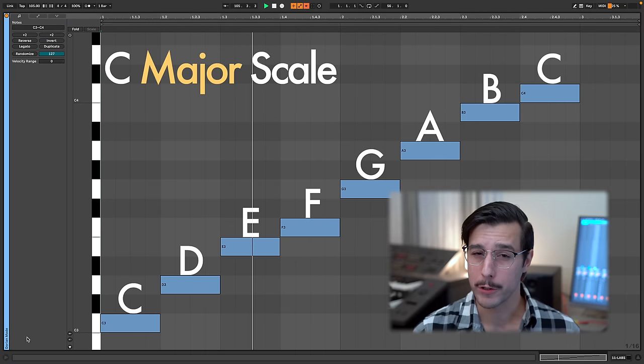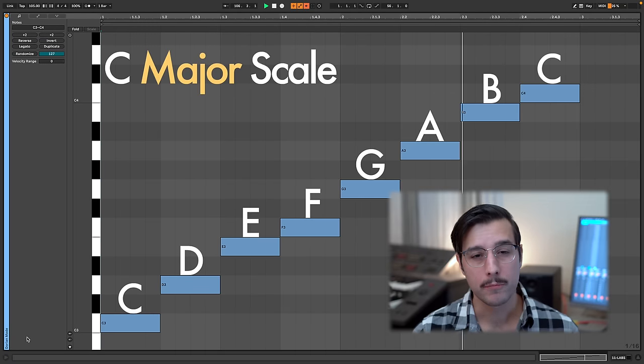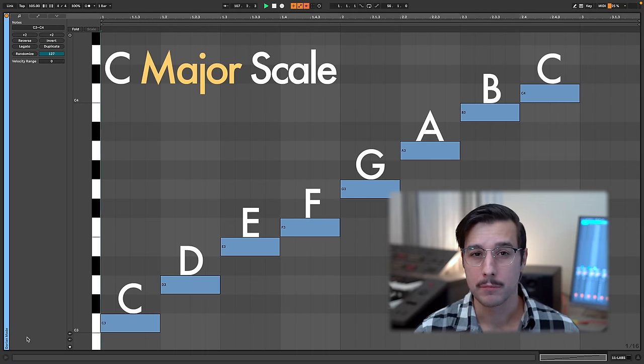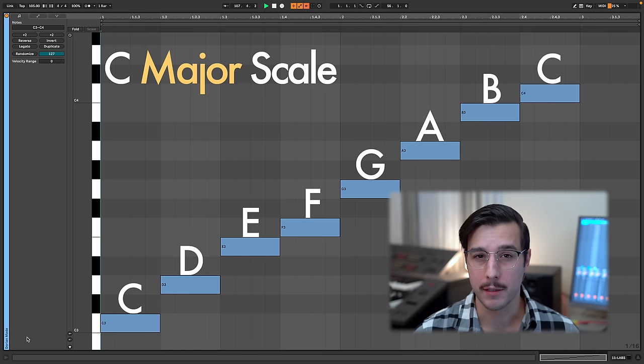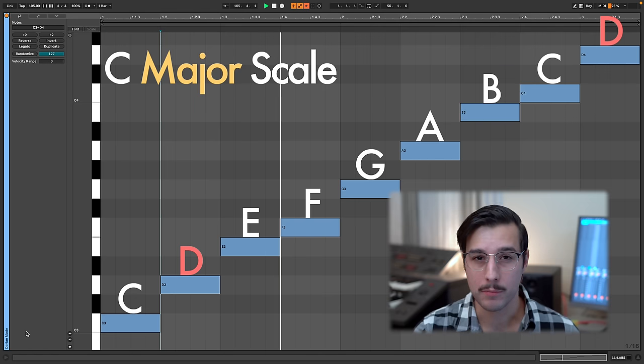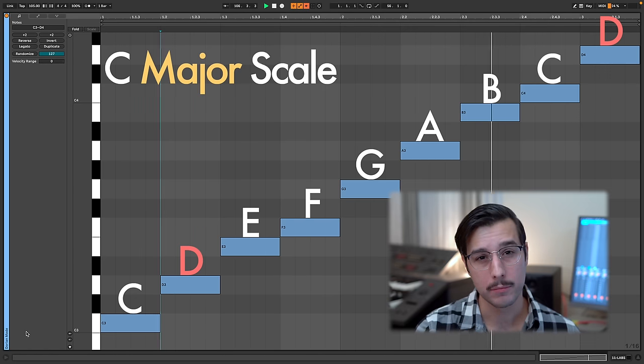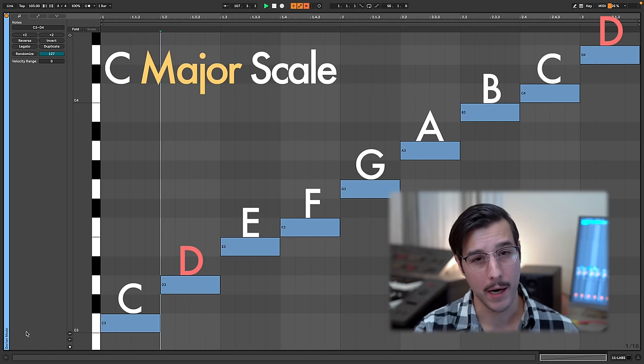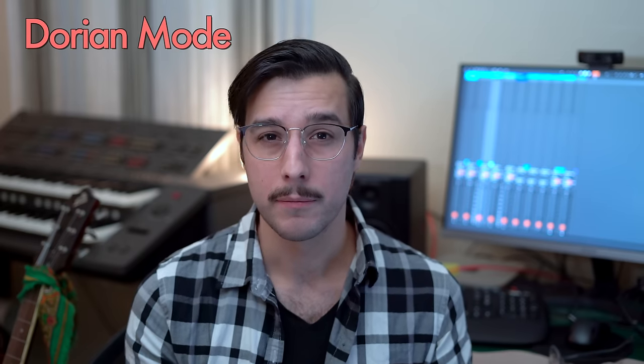Let's take our major scale. When we start on the first note and go up an octave, we have the scale. But we could start on any one of the other notes. For example, let's start on the second note, D, and go up an octave. This is a new scale — this is a mode, the Dorian mode. Take any major scale, start on the second note of the scale, and that will be the Dorian mode.